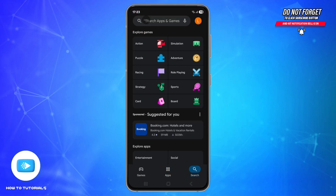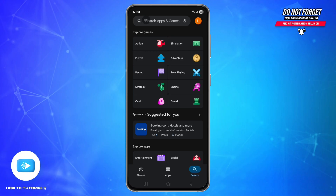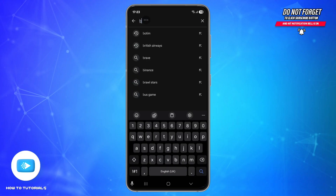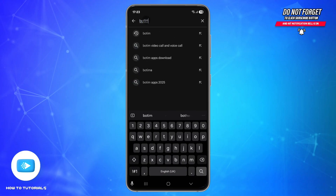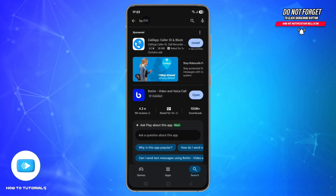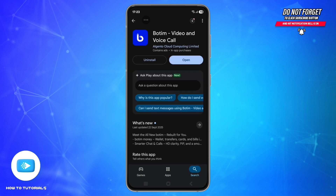Then tap the search icon at the bottom right, use the search bar at the top, and search Botim. Locate the official app and tap on it. Now, if you see an Update button, tap it. If it says Open, your app is already up to date.